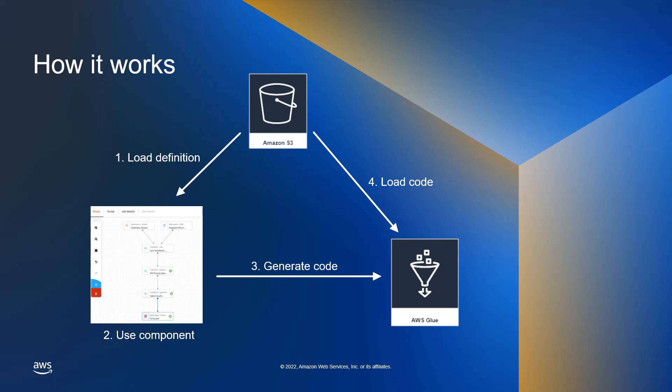When you save the visual job, it generates the corresponding code as usual but in this case with the calls to the custom transforms used. Later when the job runs, it will use the generated code together with the logic script provided for each custom transform.